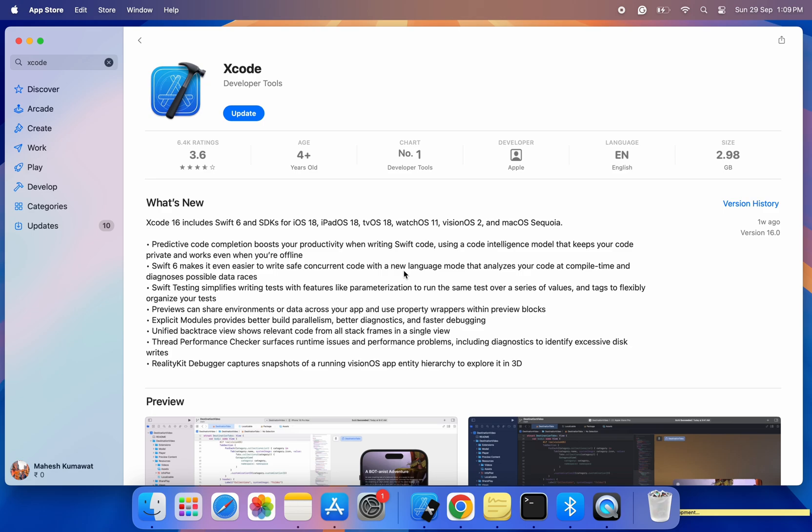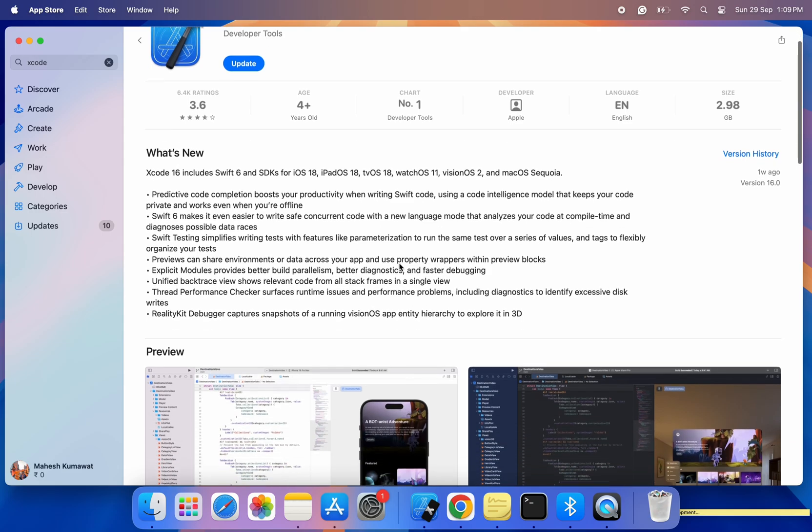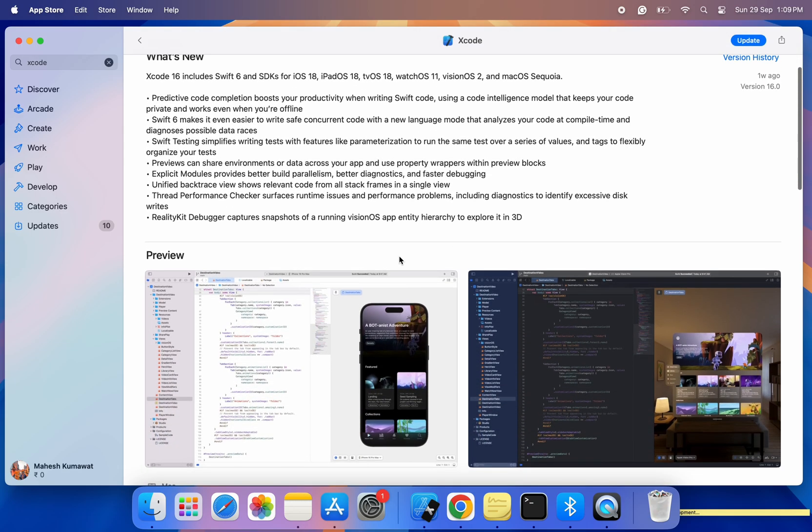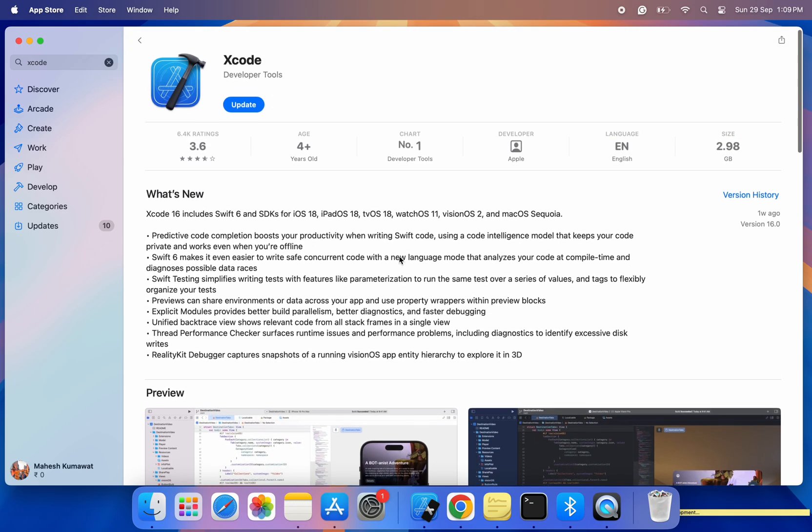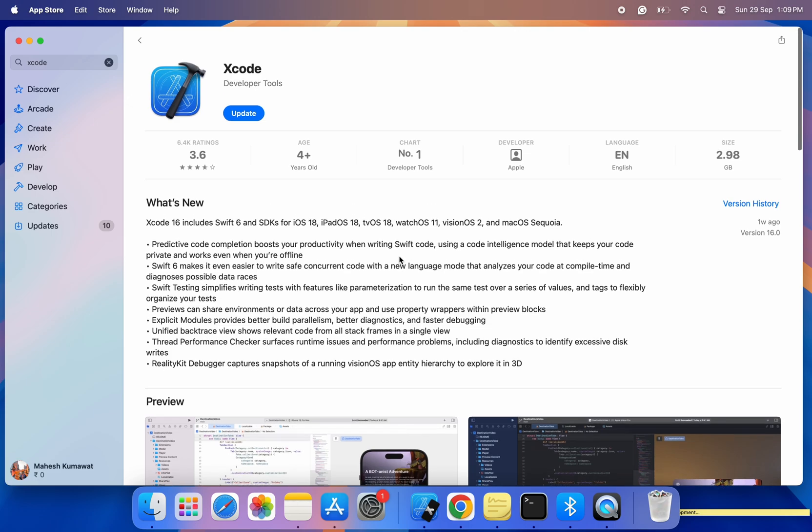In today's video, I'm going to show you how to update or install Xcode 16 on macOS Sequoia, the latest macOS version. So let's dive right in.